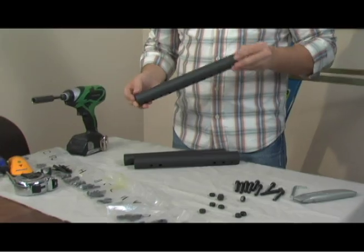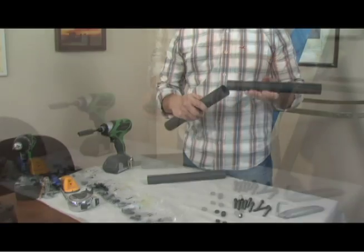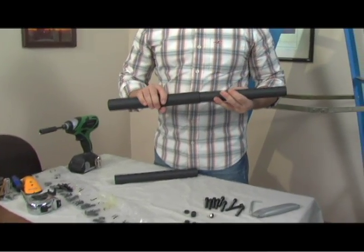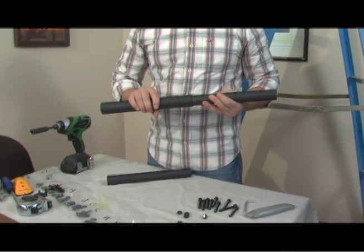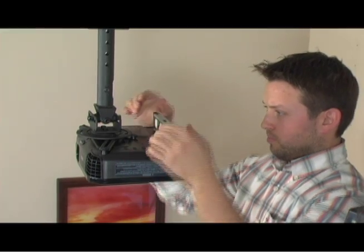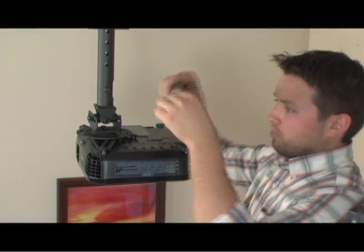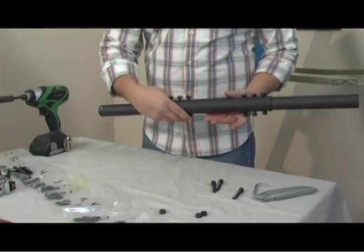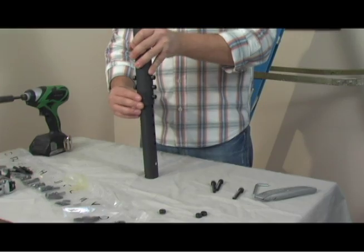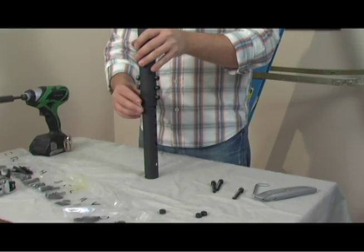The SP comes with three columns that allow you to extend the length of the shaft to your desired height. In this installation, we will use one column, but if you need the extra length, here is how they connect to each other.